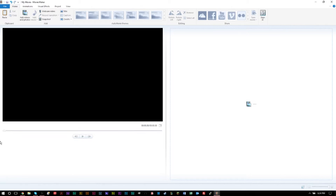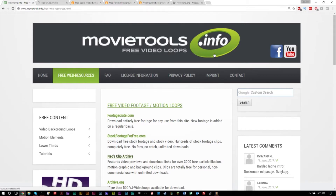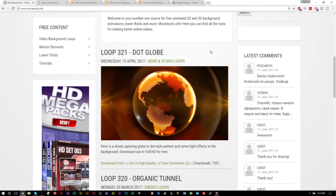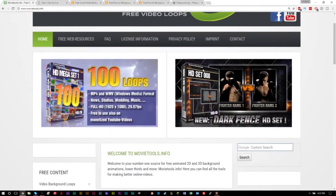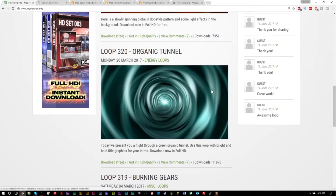One key resource you'll need is a website called movietools.info. It offers a lot of different loops. Since Movie Maker doesn't have deep animation or special effects tools — for that you'd need Adobe After Effects or Premiere Pro — we need to find pre-made loops and motion graphics we can incorporate into our videos.